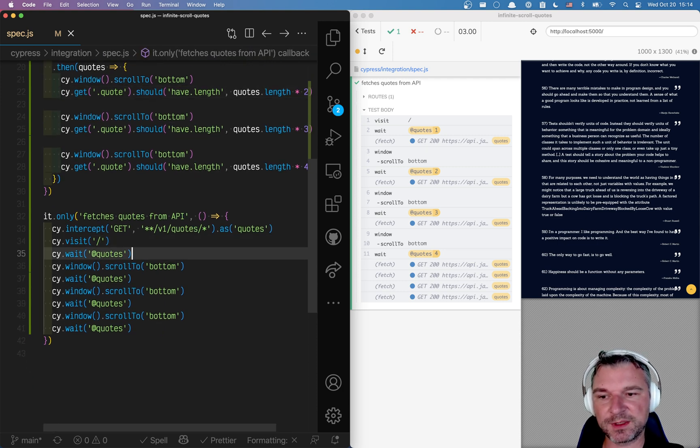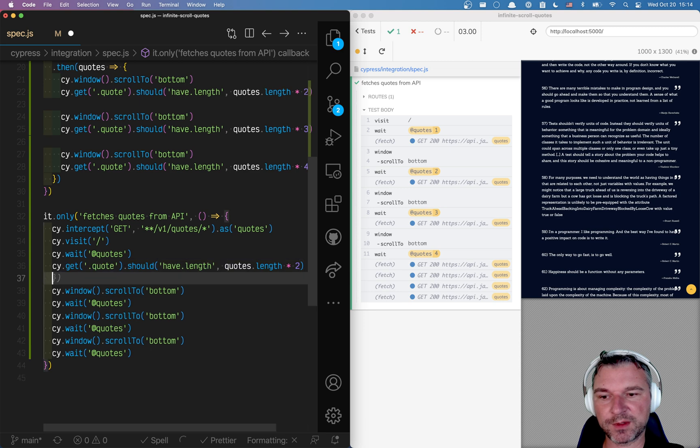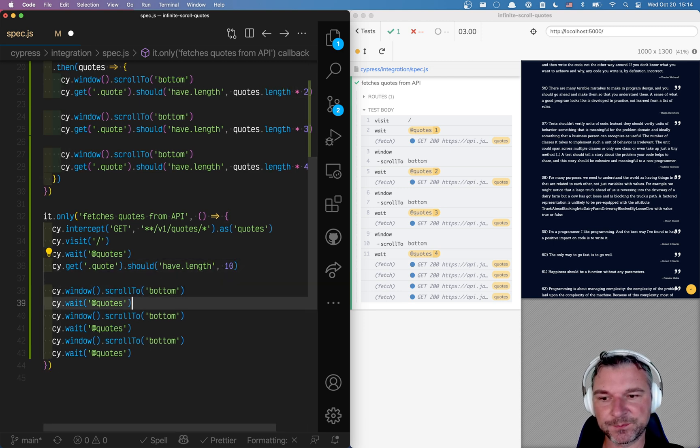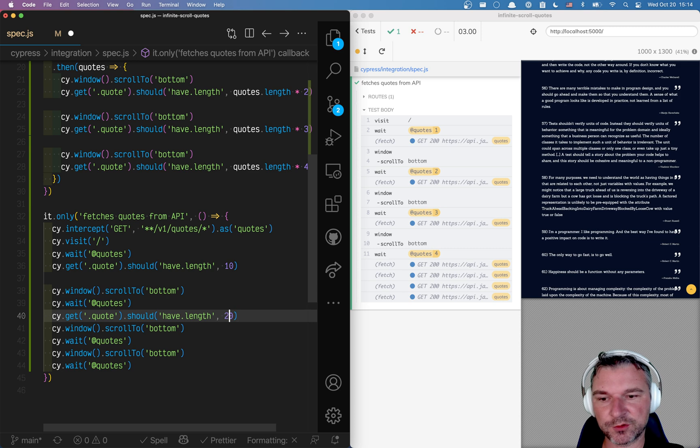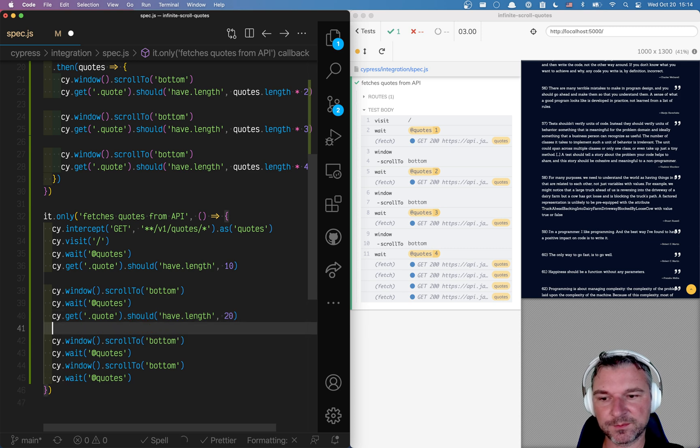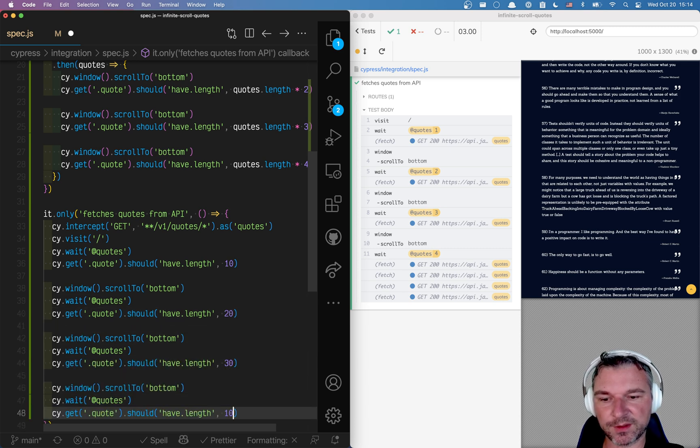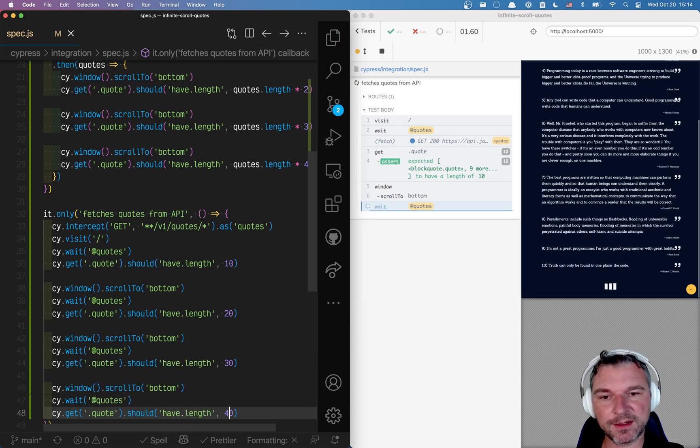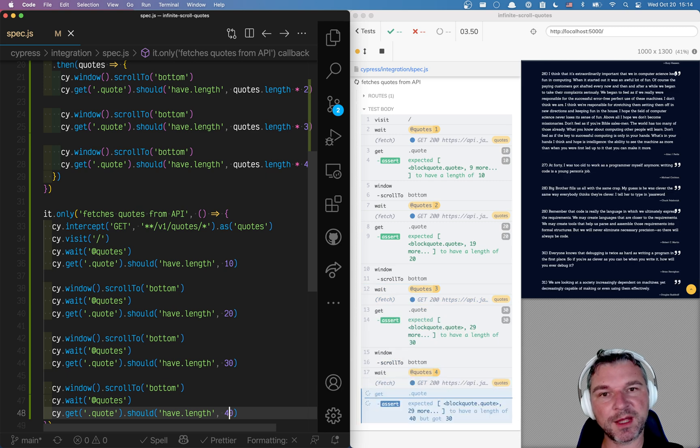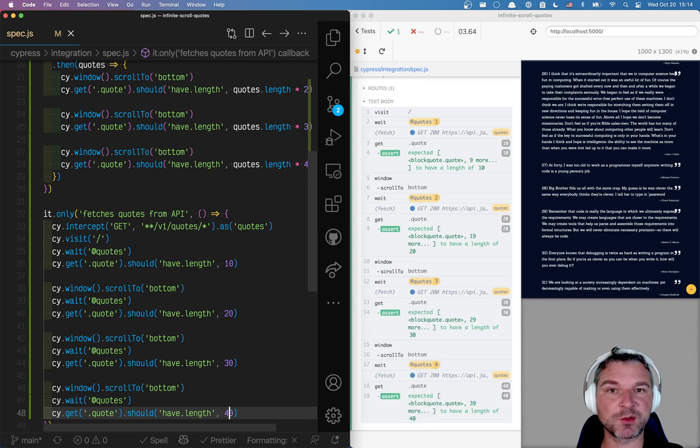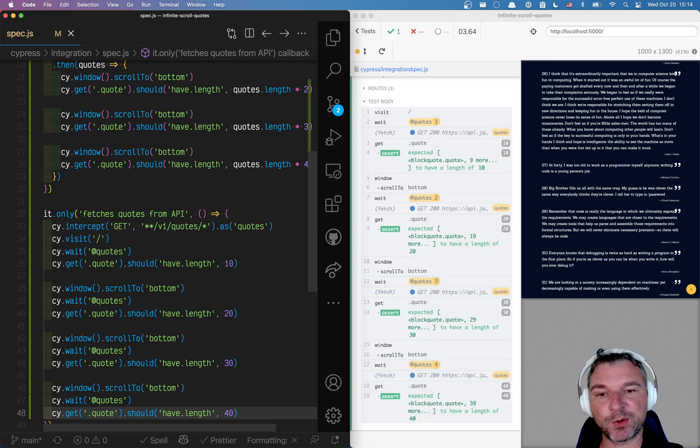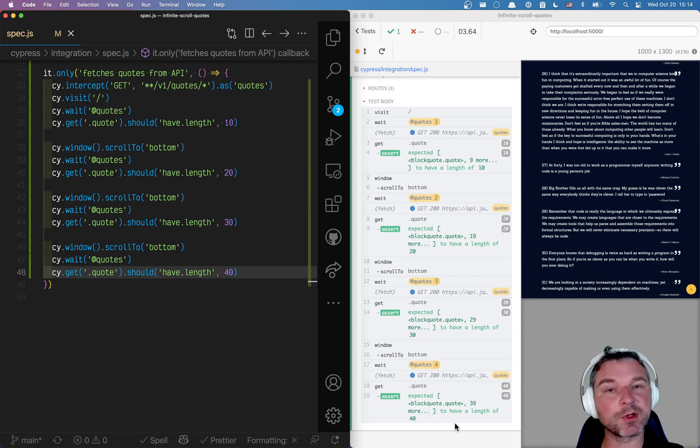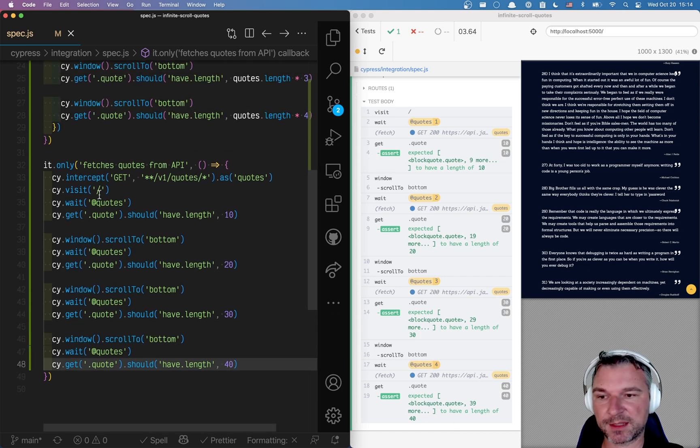So when I visit and wait for the quotes, it should be 10 in the page. Right. Should be 20, 30 and 40. By adding extra assertions, I'm actually slowing down the test run. So it doesn't run away from the application. Perfect. We confirmed that the network calls are happening as expected.